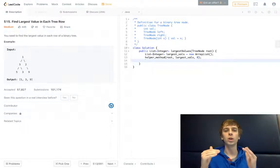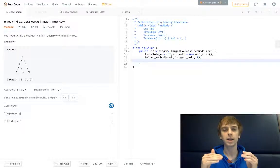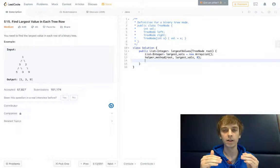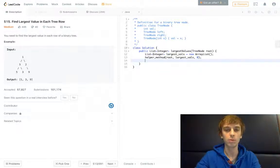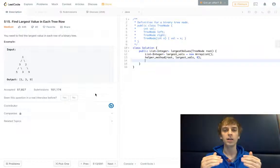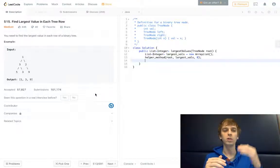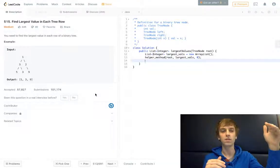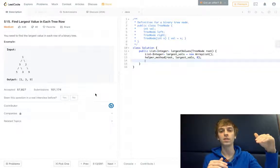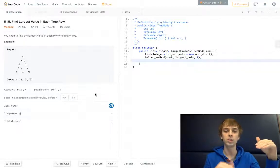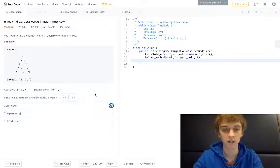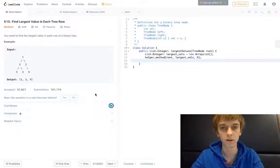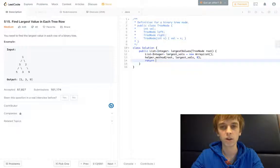We're going to check in the array in our helper method if the element that we put in at the current level is smaller than the element we're taking in. I'll explain it a little bit better in a second. And then we're going to return largest_vals.